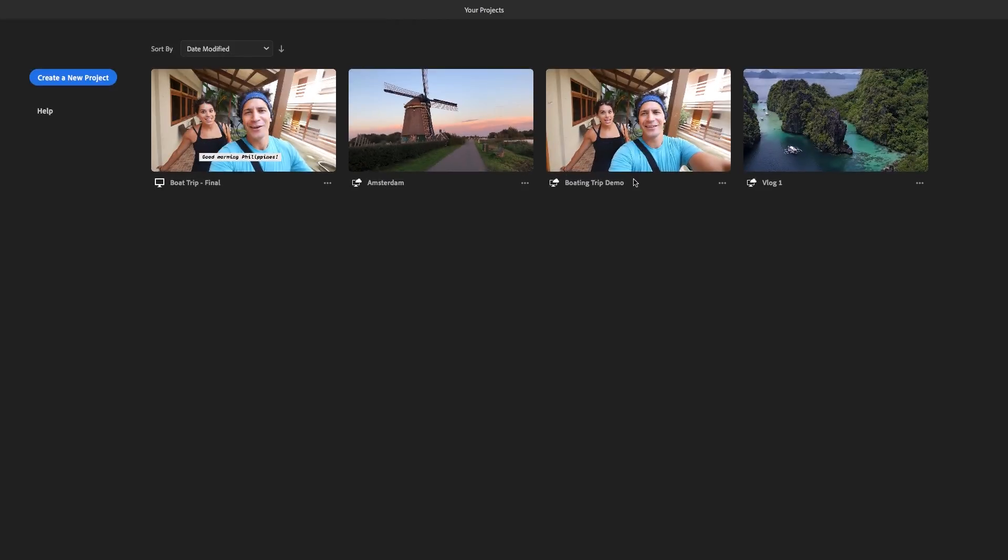So how does this work? Well, first, you need to create your project in Rush, whether on mobile, tablet, or desktop.